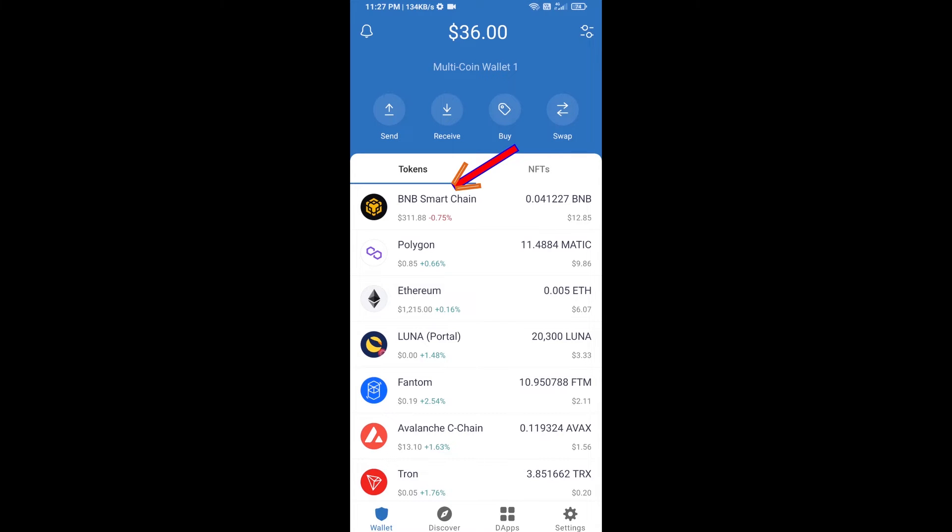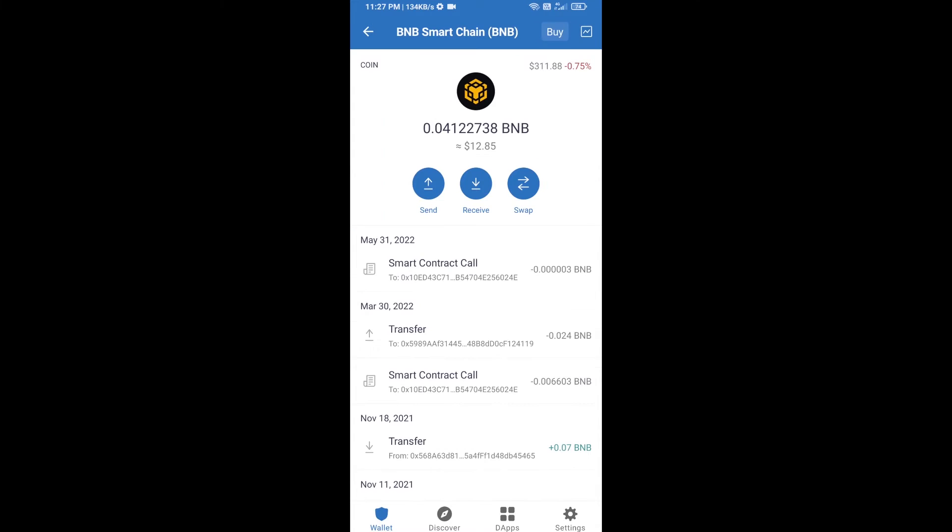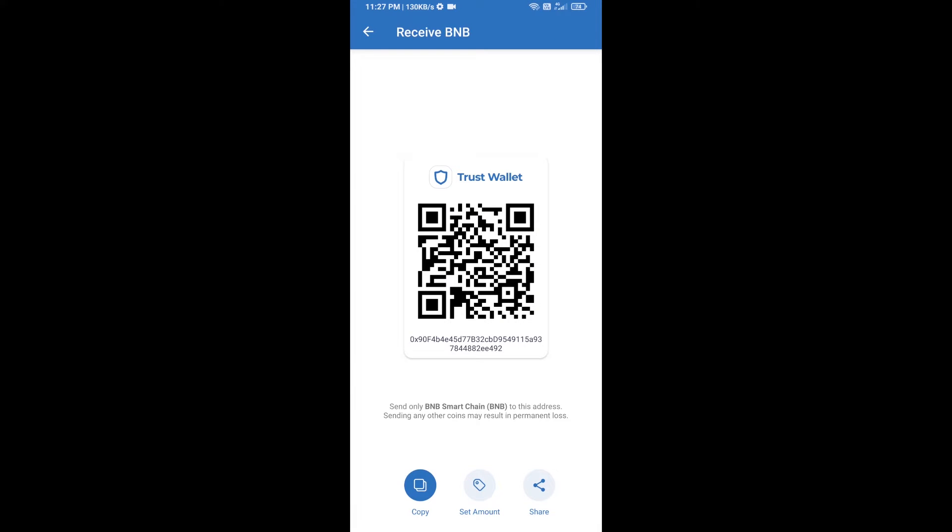Open BNB smart chain, click on receive. Here you can receive BNB smart chain using the contract address or QR code. After receiving BNB smart chain, you will click on dApps.